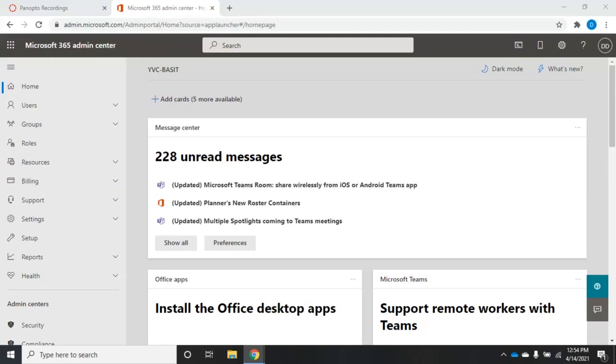So let's talk about managing mailboxes in Office 365 Exchange Online. Before we dive into this, we need to remember that we can assign a mailbox to a user as long as that user has a license that will allow us to use a mailbox with them.